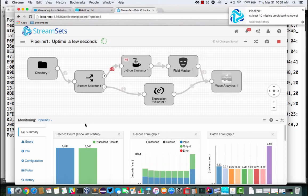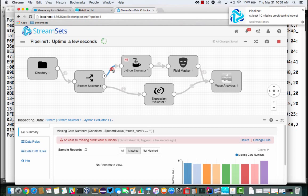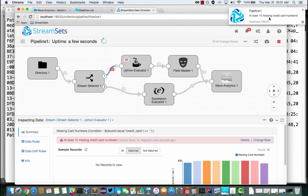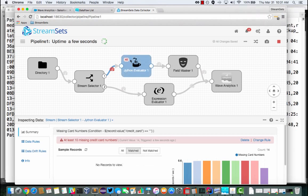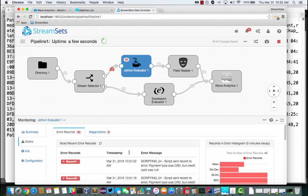One of the features here is that I can set validation. And so I've got a condition here to say if it's a card transaction, it's got to have a credit card number. So I'm getting a notification here that at least 10 transactions here are missing their credit card numbers. And I can drill into here and see the errors that this is causing. Sent record to error. Payment type was card, but credit card was null. So these error transactions, these error records go off, and they're saved for later analysis. Maybe some cleaning up and pushing through the flow again.